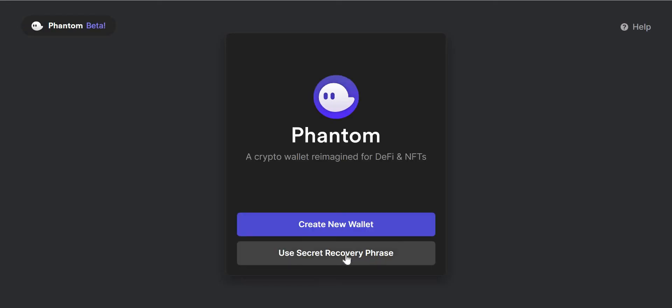As you can see I have two options. I can use secret recovery phrase or create new wallet.